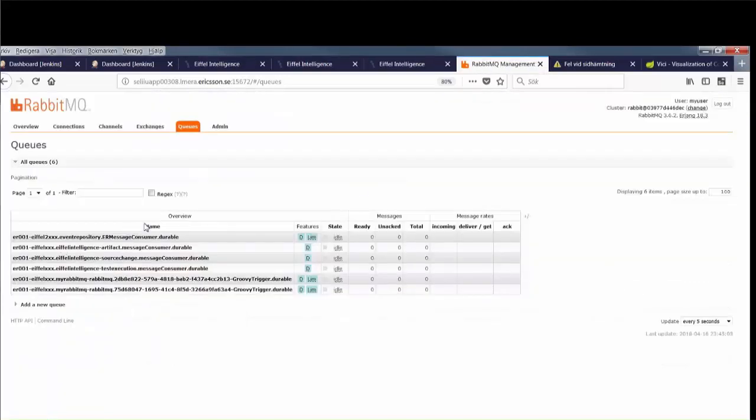Then there's a RabbitMQ message broker container through which all the Eiffel events in the Sandbox are communicated.